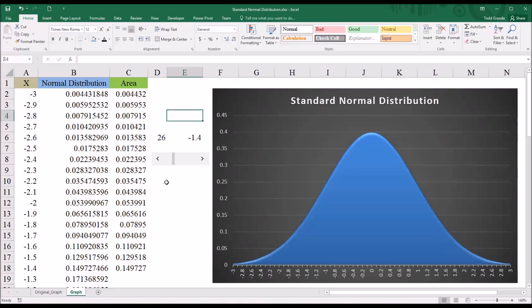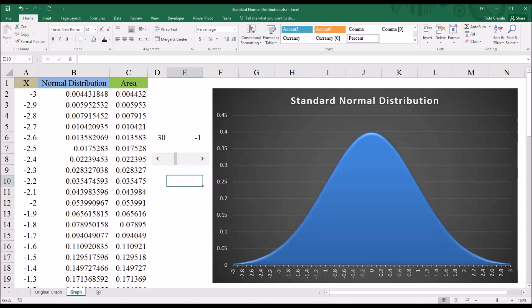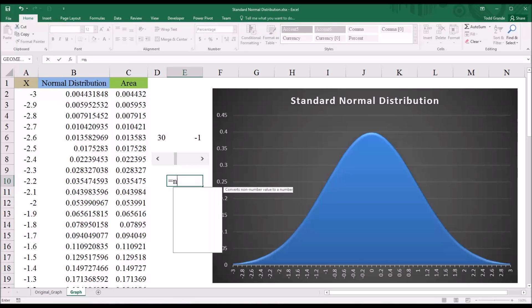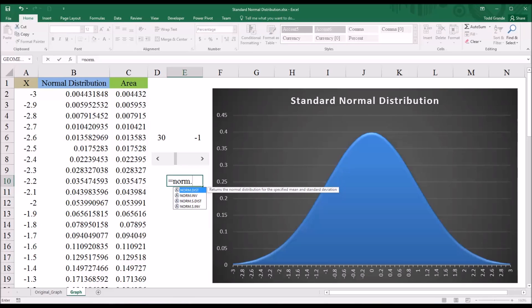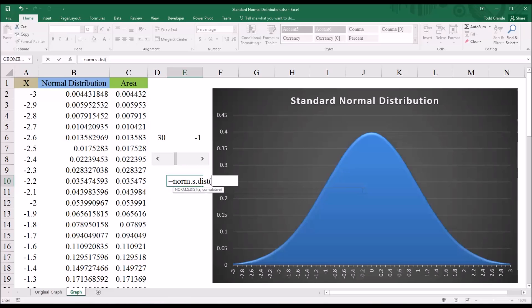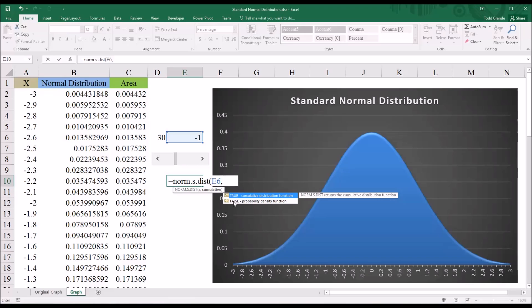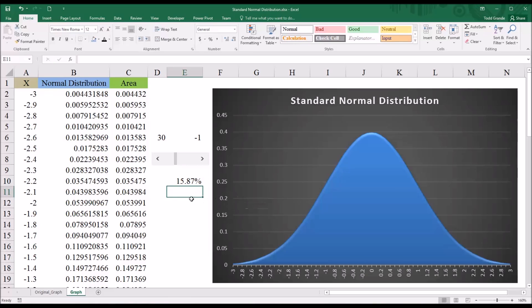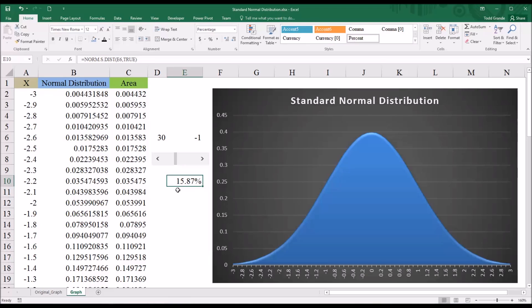So first, I want to display the area under the curve numerically. And I'll do that here in E10. I'll start with equal sign and then norm.s.dist. We'll use the standard normal distribution. And the first argument is Z. So that'll be the value from E6. And then we have an argument true or false available. This time we're going to want true, the cumulative distribution function. And for a Z of negative one, the area under the curve is 15.87. And that is correct.